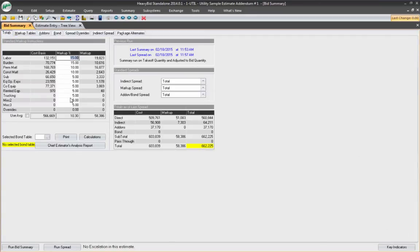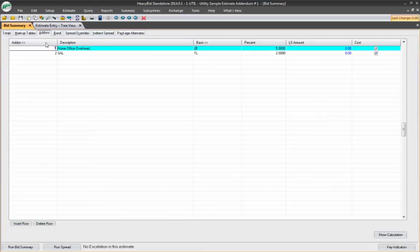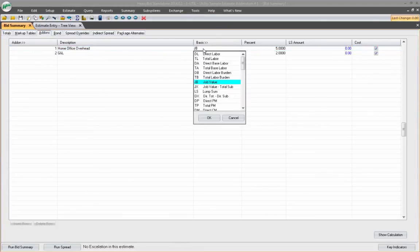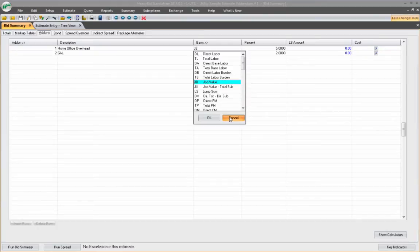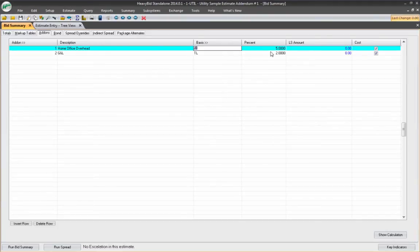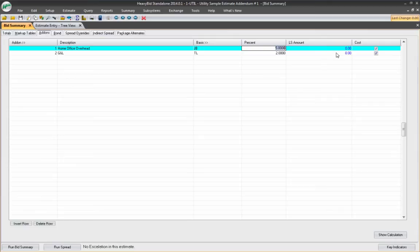So here's my markup. Let's say this is my markup. This is actual over and above my home office overhead. And then on the add-ons, I can create an entry here based on job value or direct labor, however you want to figure your home office overhead, and put that at a certain percentage, whatever you have determined that would satisfy the home office overhead for the year, and that would be a cost.